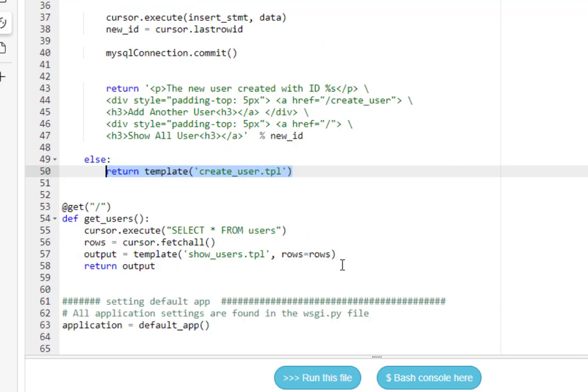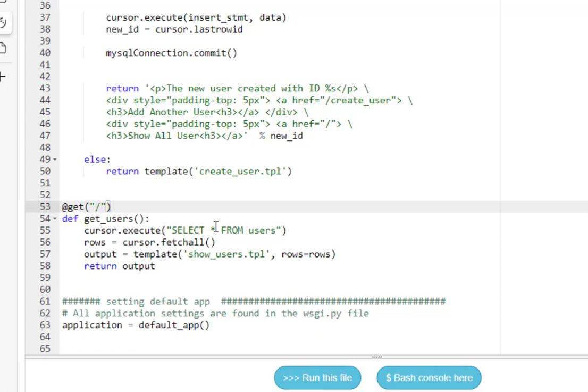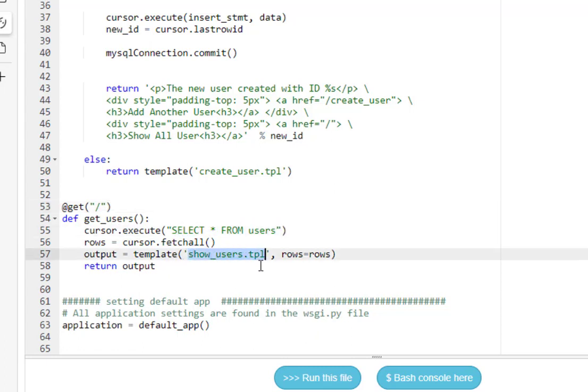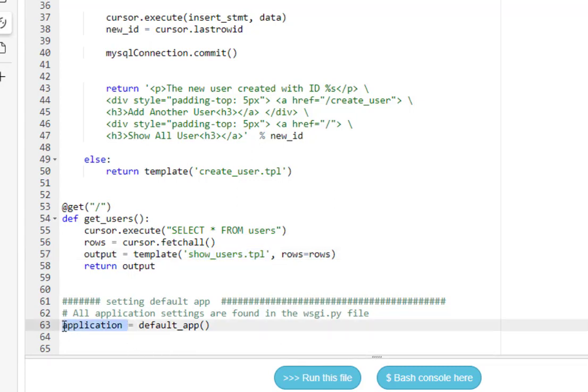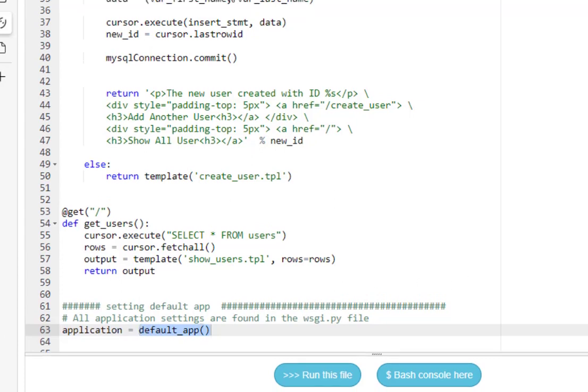And then here is our route for just the root of the application. And it's going to run this cursor here and just do a select star from users. And then it's going to show us those values in the show user template. Now, remember before when I was showing the WSGI configuration file, there was that application variable. This is where it's used, the default app. I'm going to go ahead and save that.